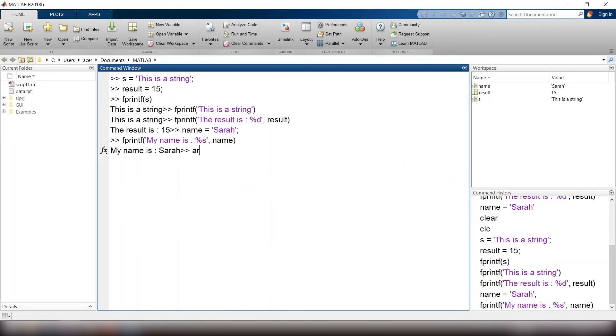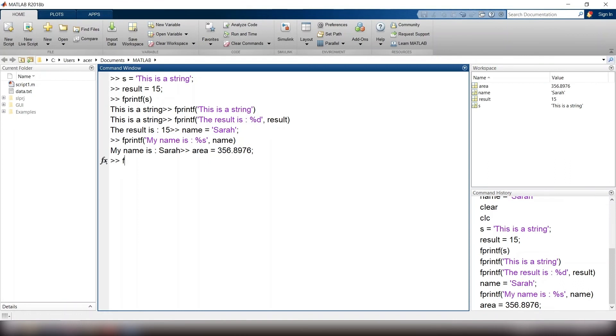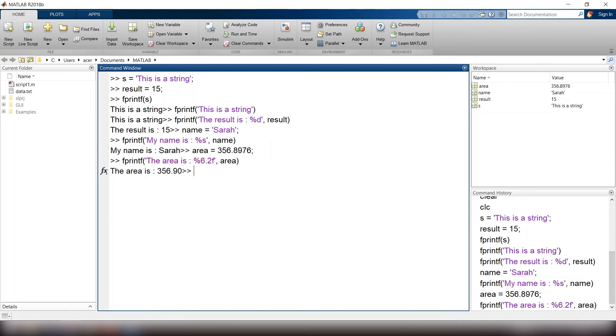I define a new variable, area equals to 356.8976, fprintf, open parenthesis, single quote, the area is, colon, percent 6.2f, comma, area, close parenthesis. You see that the value is rounded to the precision of two decimal digits. If I change the command in this way, you see all these extra spaces are displayed.